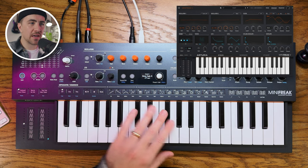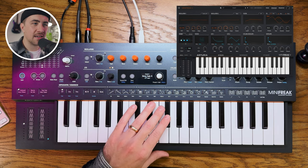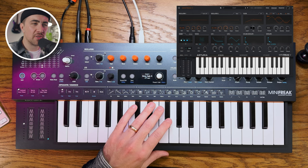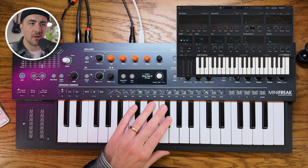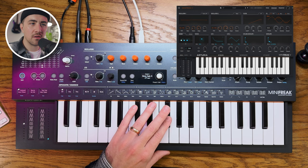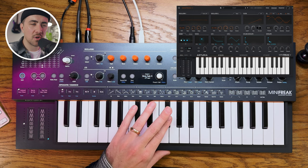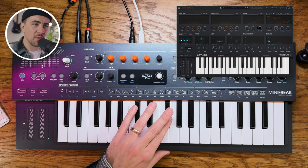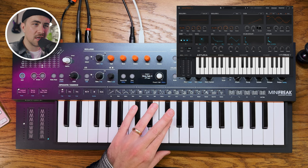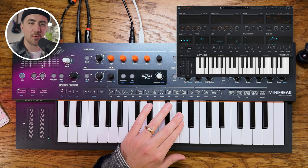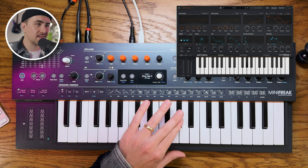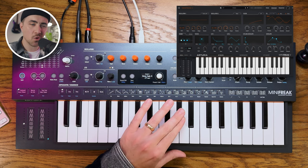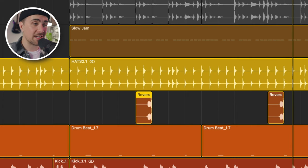This snare sound, again, pretty easy to make. And then I started playing with the cutoff. I started playing with the resonance a little bit. Played with the envelope a little bit, too, to give it a little bit more of a slow attack. So it really feels like a shaker. Sounds like a shaker. So I threw that in there as well.